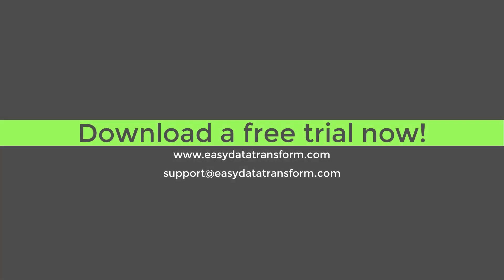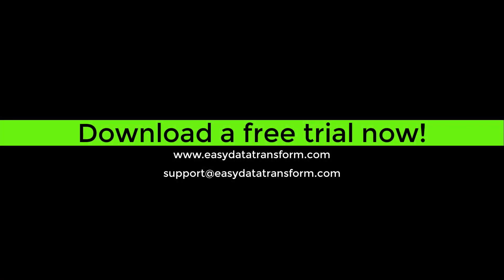Easy Data Transform is available for Windows and Mac. You can download a fully functional free trial from our website. It only takes a few seconds and you don't even have to give us your email address. Thank you.